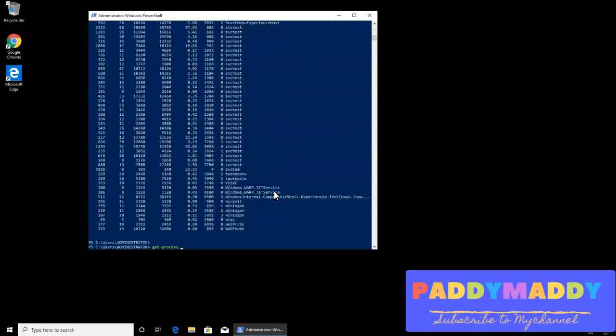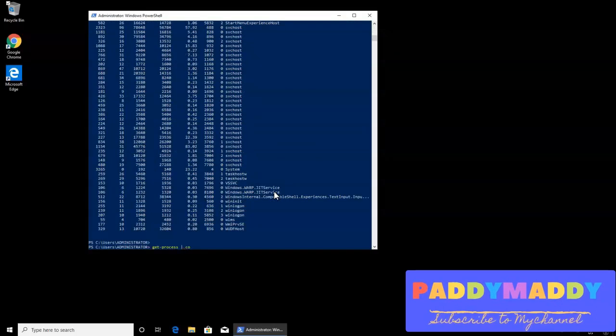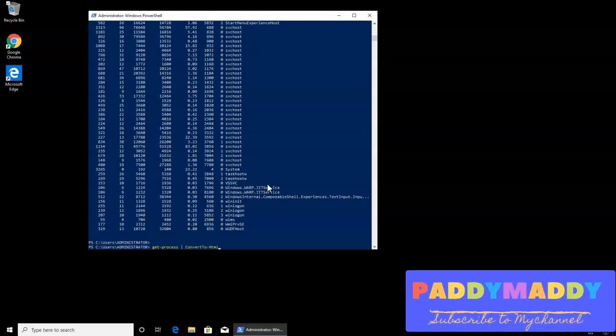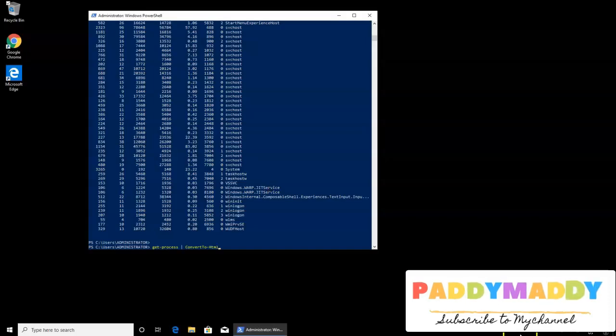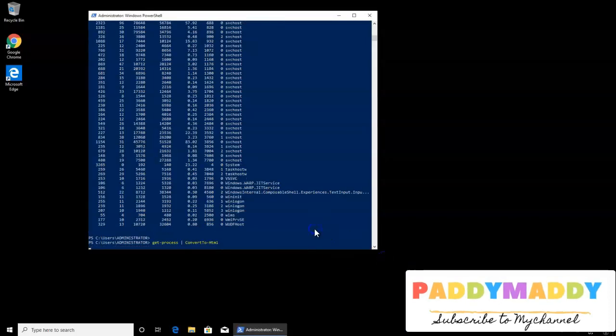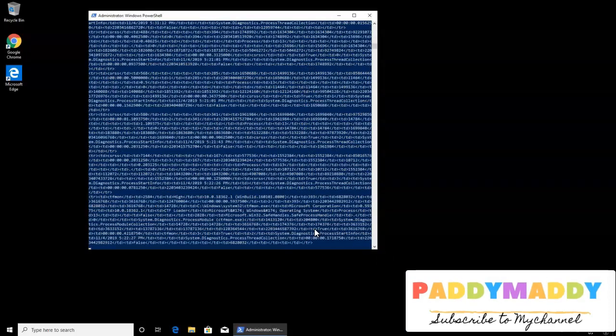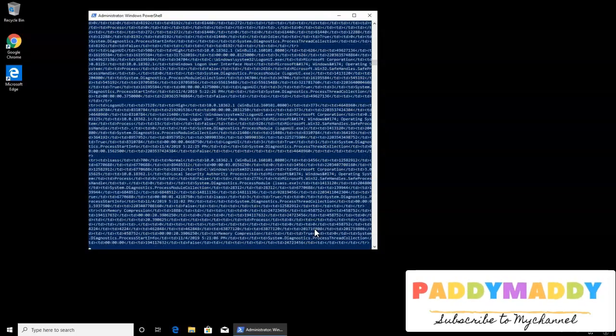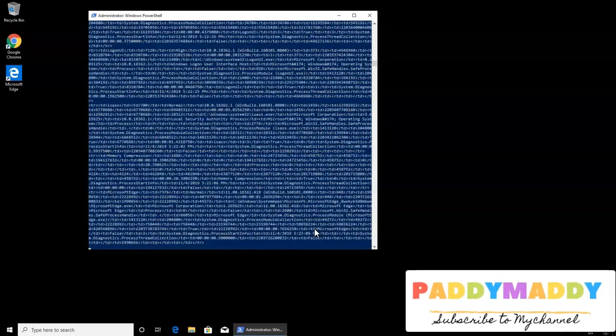So to do that I have to just use a pipe and use the commandlet called convert to HTML. So if I just hit enter, you see what would happen is the output will come up on my screen in the HTML format which I don't like because I don't want to see it here.